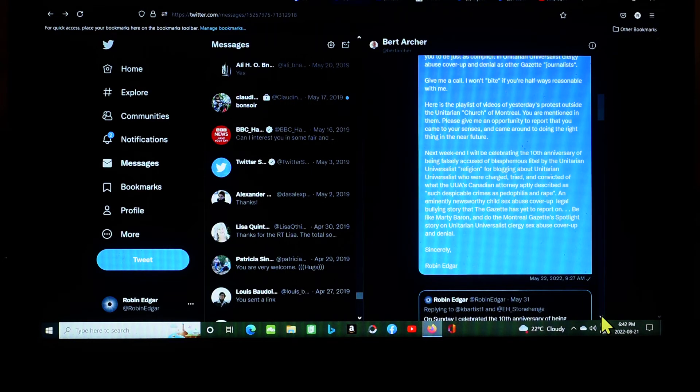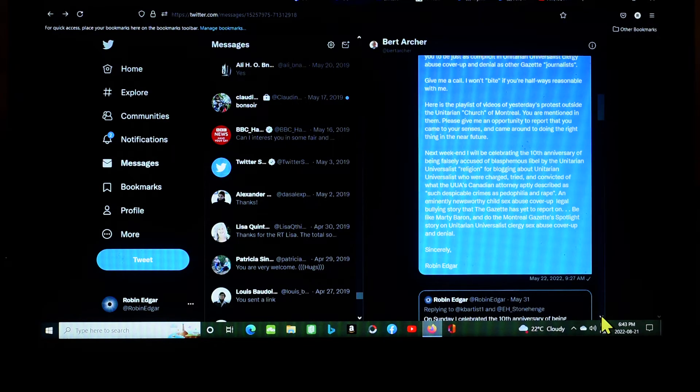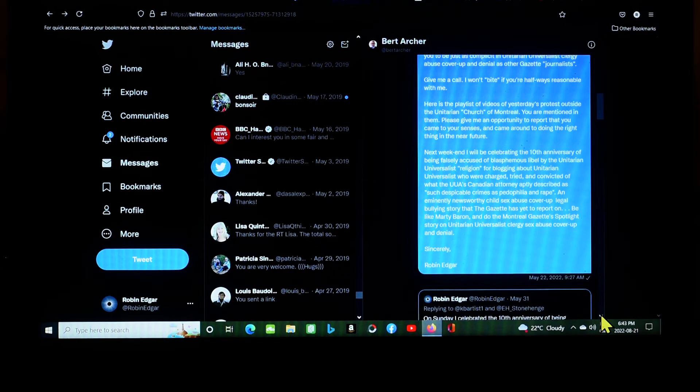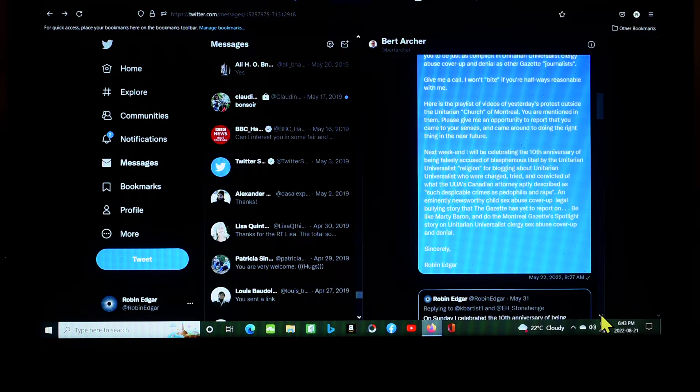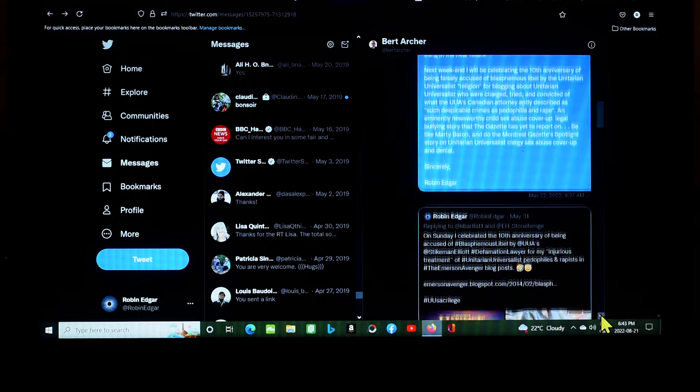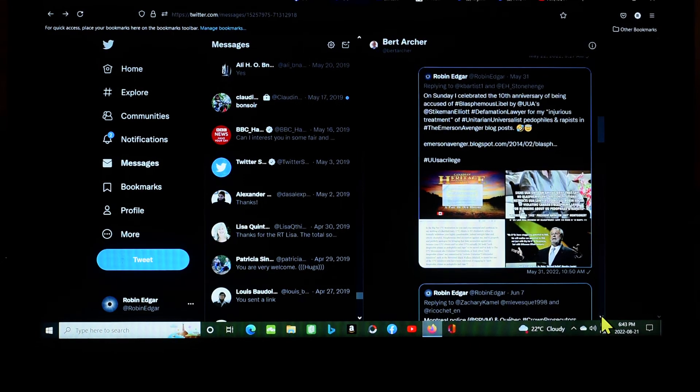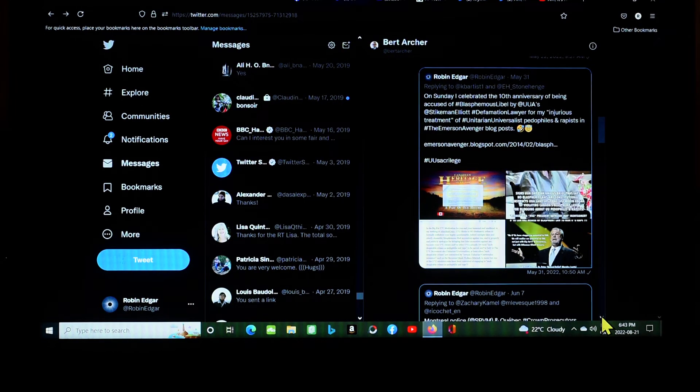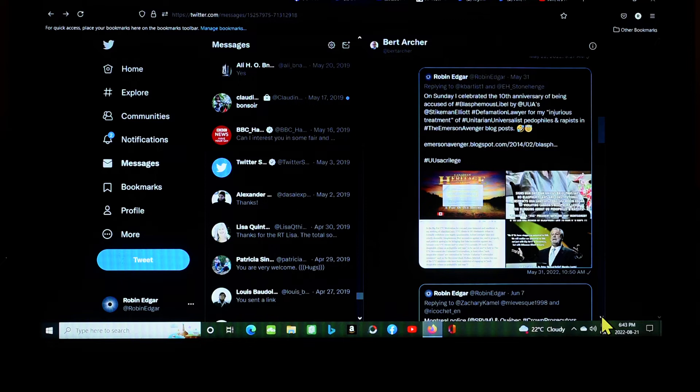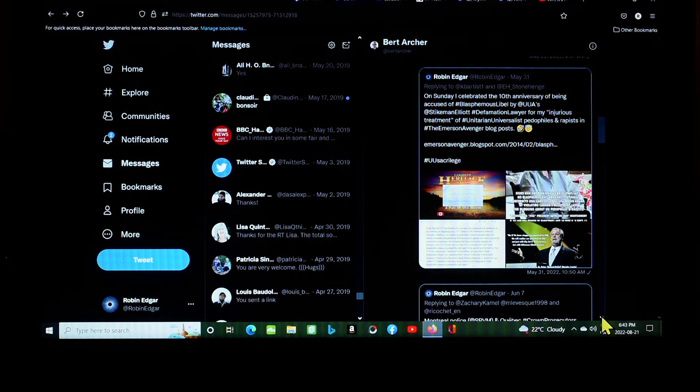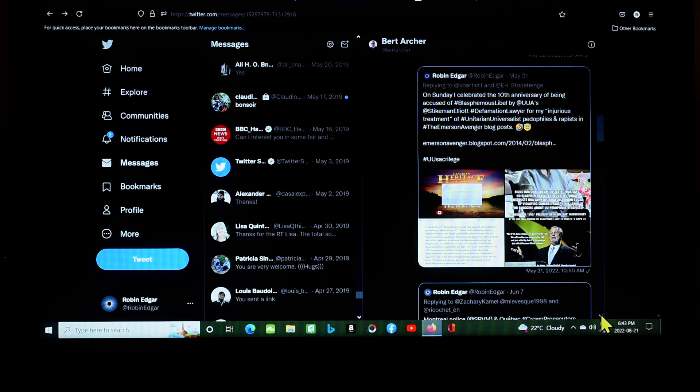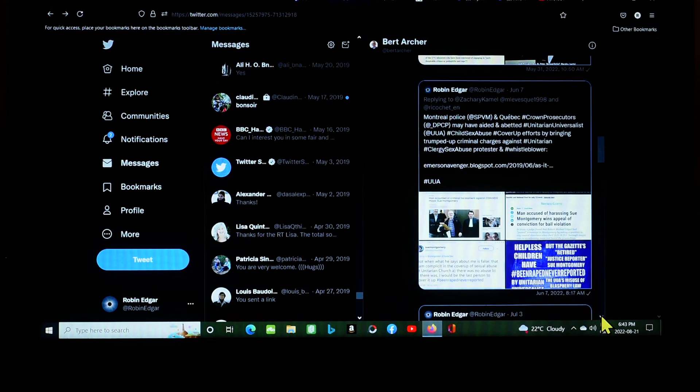Be like Marty Baron and do the Montreal Gazette spotlight story on Unitarian Universalist clergy sex abuse cover-up and denial. Sincerely, Robin Edgar. May 22nd. So how many months ago was that? May to June to July to August. Three months ago. Marty Baron is the current, I believe, editor of the Washington Post, but he was the editor at the Boston Globe. He came in as editor, and soon after becoming the editor of the Boston Globe, he did do the spotlight stories on Catholic clergy abuse and cover-up and denial and so on in the Boston area. May 31st, sent them a tweet. On Sunday, I celebrated the 10th anniversary of being accused of blasphemous libel by the UUA's Stikeman Elliott defamation lawyer for my injurious treatment of Unitarian Universalist pedophiles and rapists in the Emerson Avenger blog post, and linked to a blog post about that accusation. Hashtag UU sacrilege. So I'm keeping them up to date with what I'm actually doing.